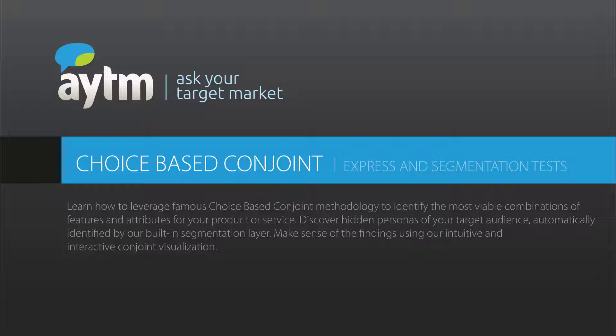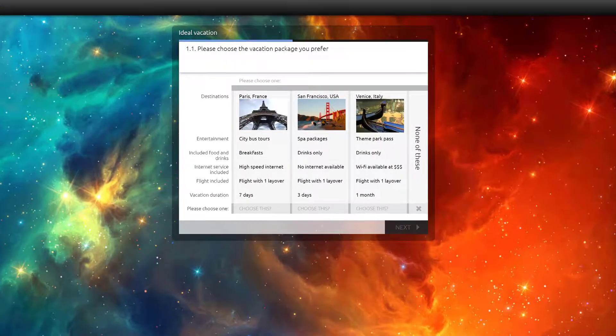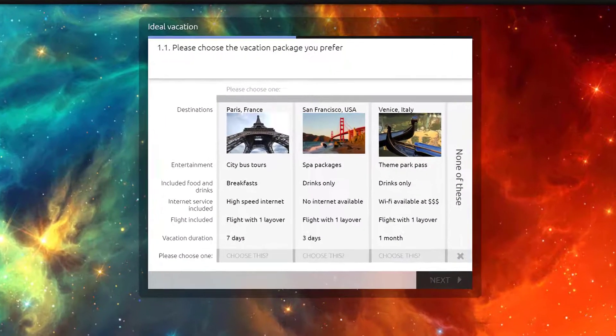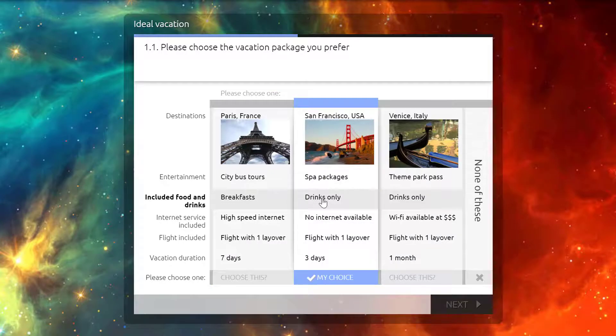Hello and welcome to the AYTM.com Conjoint Experiments tutorial video. This video will show you how to leverage one of the most robust and sophisticated research methodologies, choice-based conjoint.